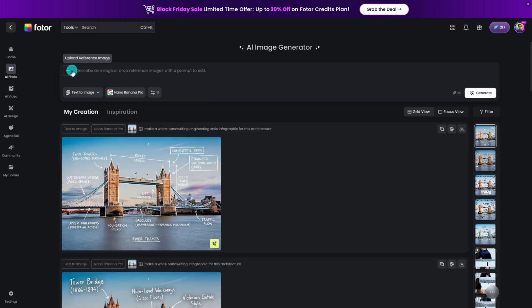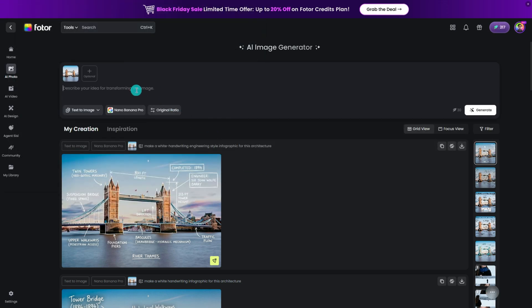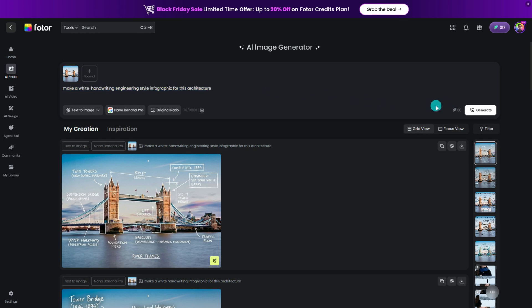Then upload your reference image, type a clear prompt like "make a white handwriting engineering style infographic for this architecture," and hit the generate button.